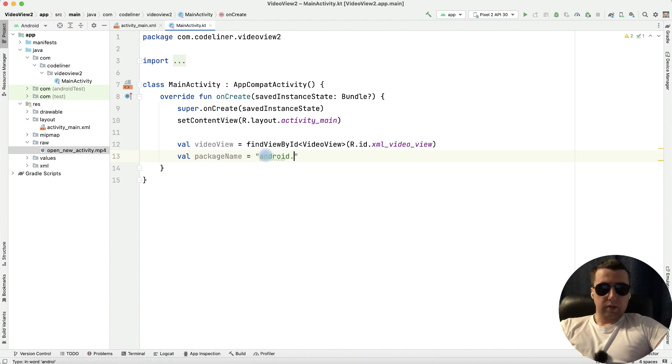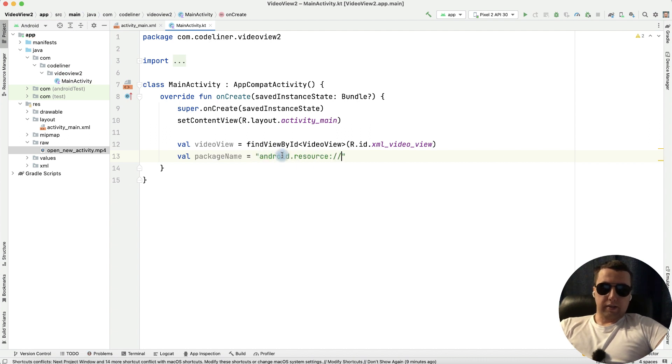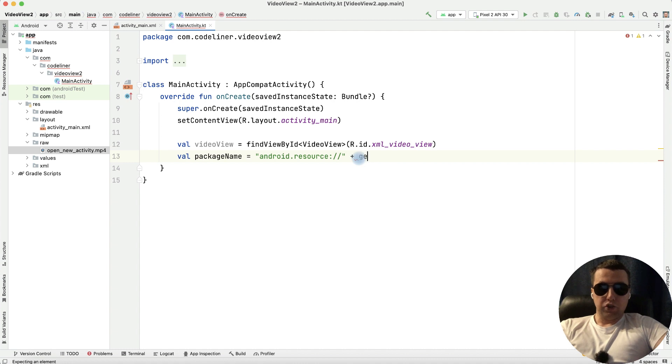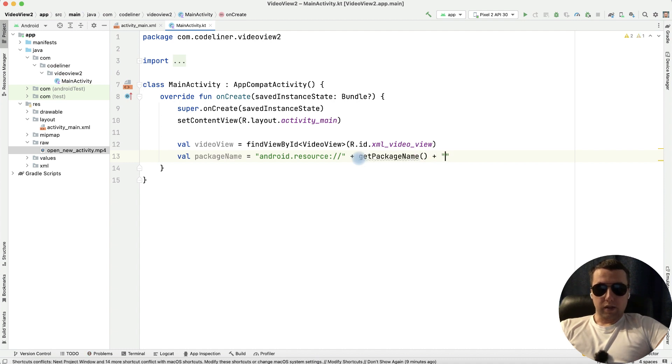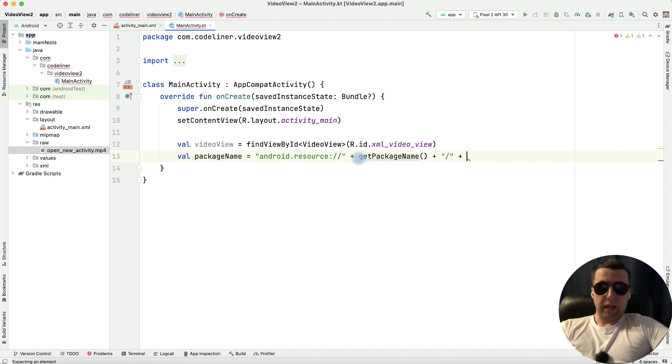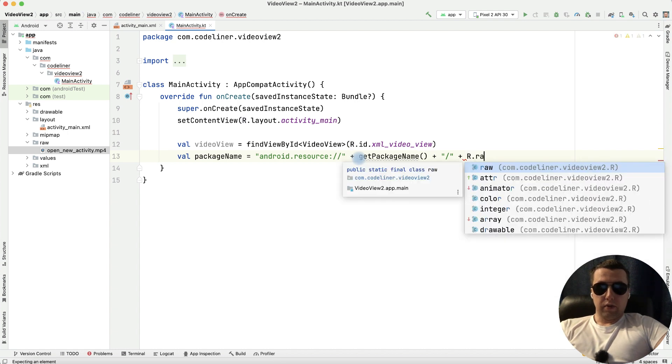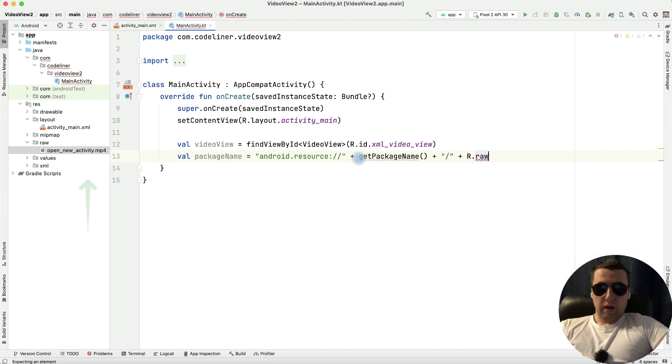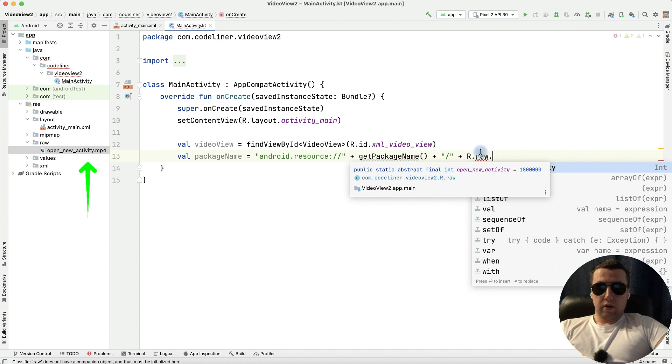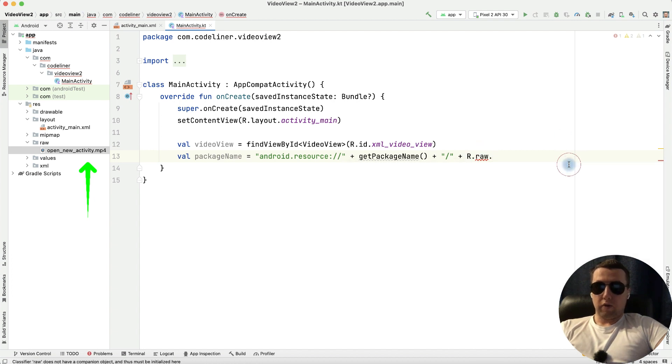Android dot resource next plus get package name next one slash and next the name of our file in resources then raw and then open new activity. It's a link to our file. It's good.